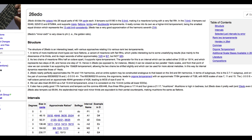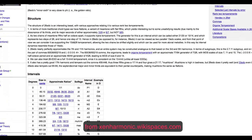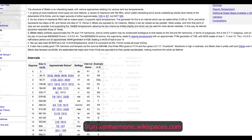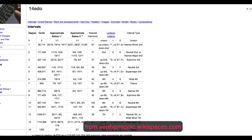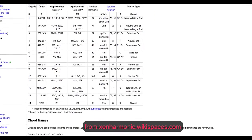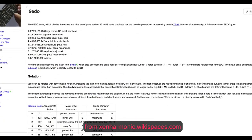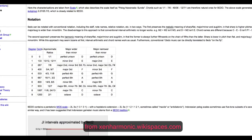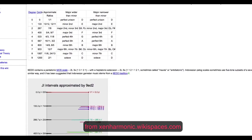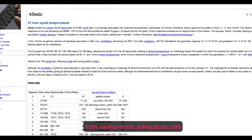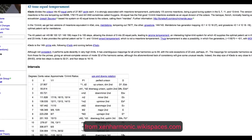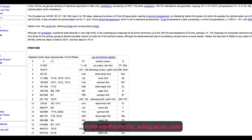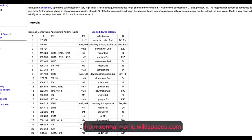Going back to different equal temperaments now that you understand just intonation and ratios: equal temperaments, including 12-tone equal temperament, offer approximations of different JI ratios. The reason most of the Western world uses 12-tone equal temperament is because it approximates a good number of simple ratios, like the 3:2 perfect fifth and the 5:4 major third - even though that one's 14 cents sharp, like we saw before.